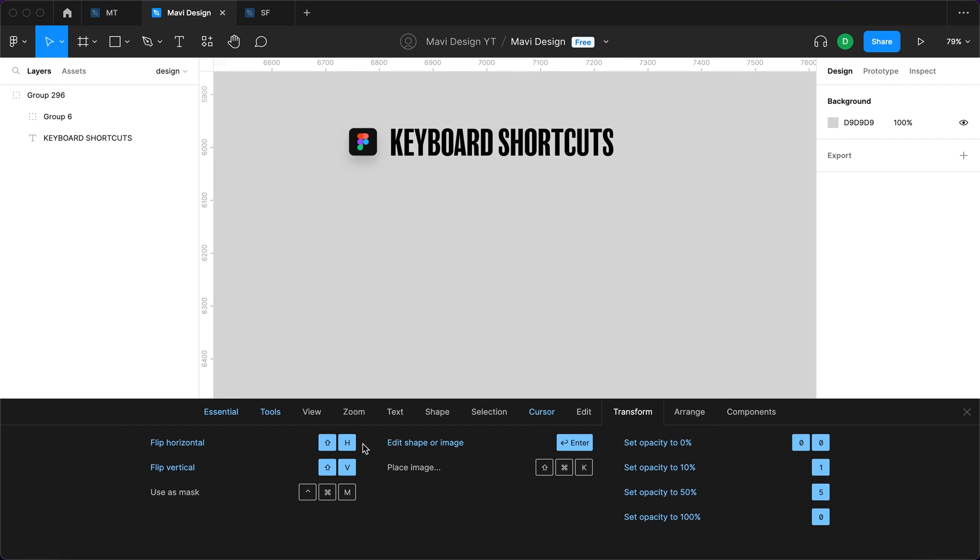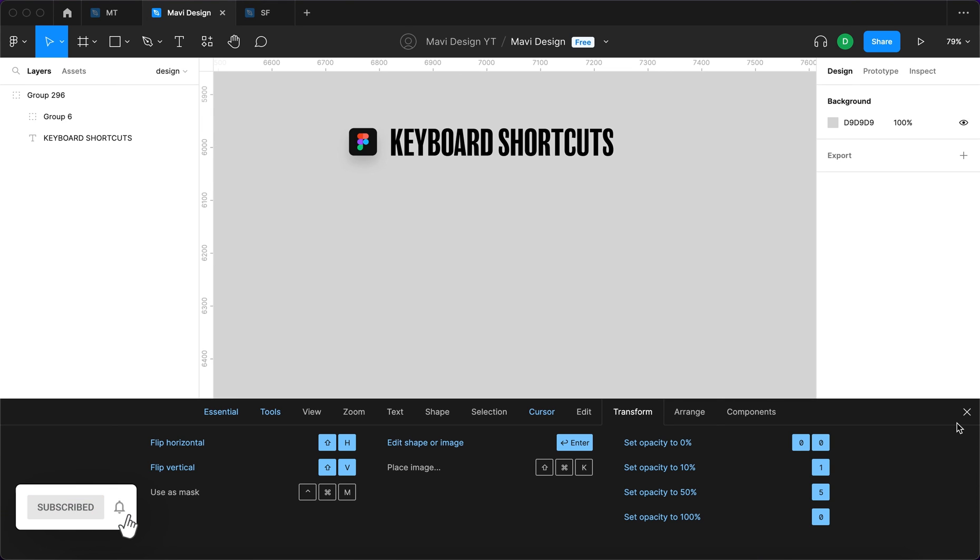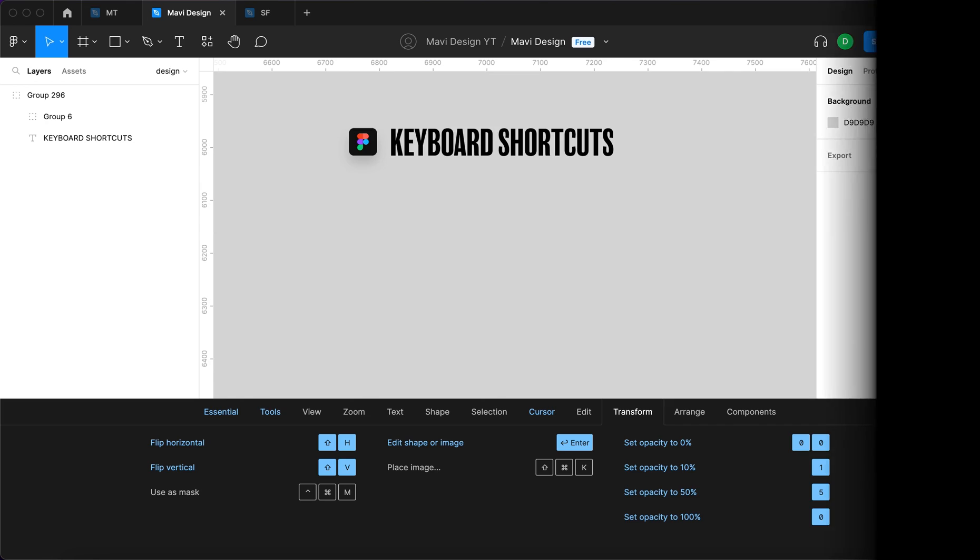If you'd like me to create a video series about keyboard shortcuts, let me know by leaving a like. And if you're interested in Figma, definitely go and check out my channel. Thanks for tuning in and I will see you in the next one.